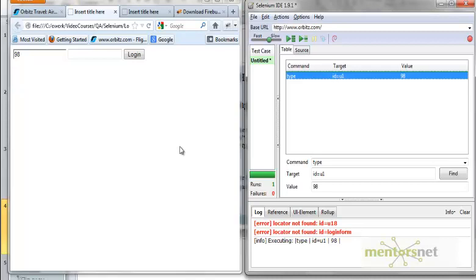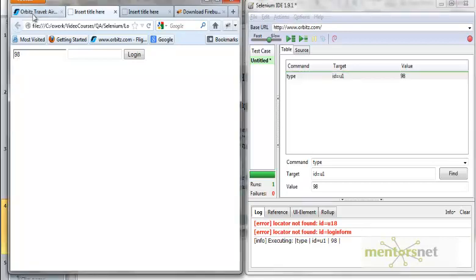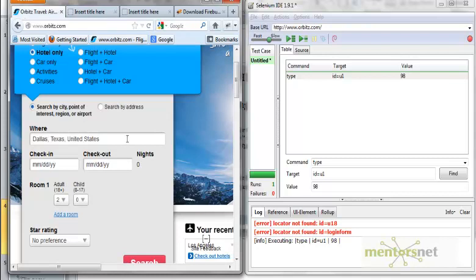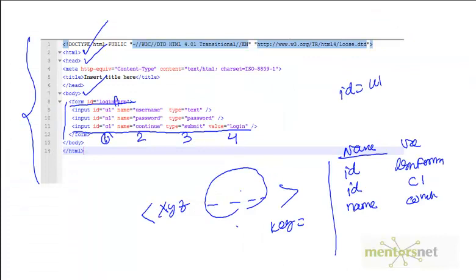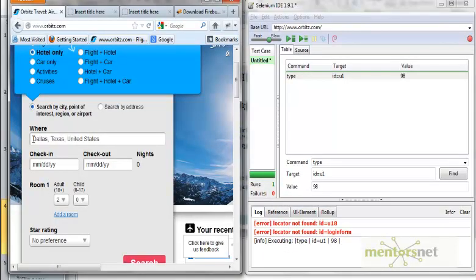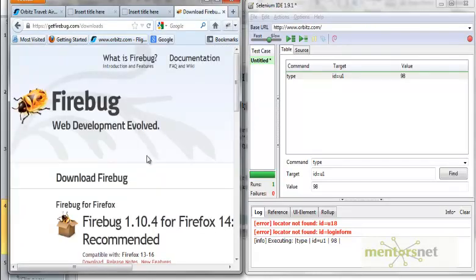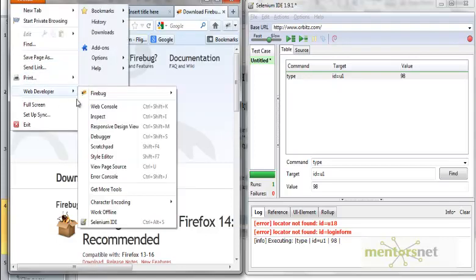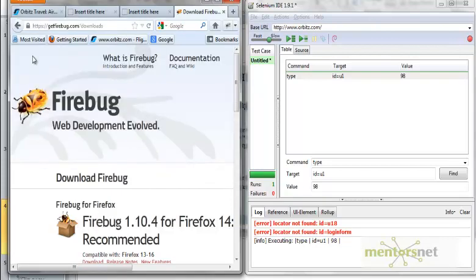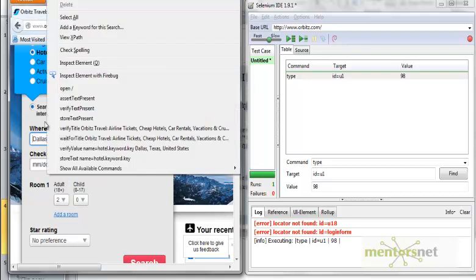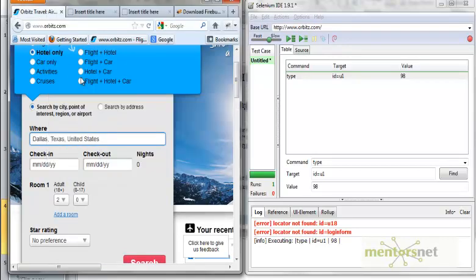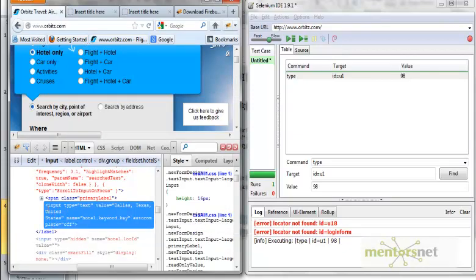Now, if you look at orbis.com, the HTML is not as simple — it's a very complex piece of HTML. My question is: how do I know what the tag is for a given element? That's where a tool called Firebug is going to help. Firebug is a Firefox browser plugin. Go to getfirebug.com, download and install the plugin, and you should see it in the Web Developer menu.